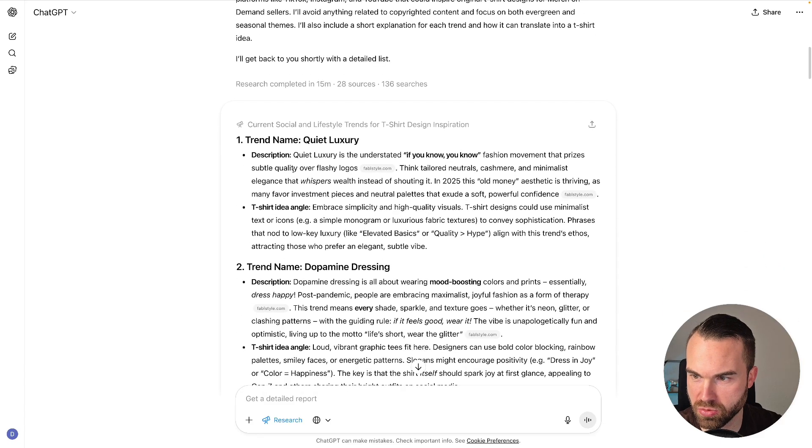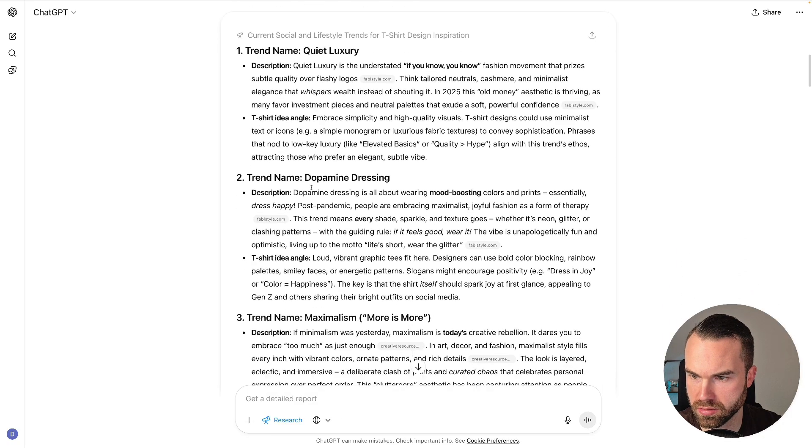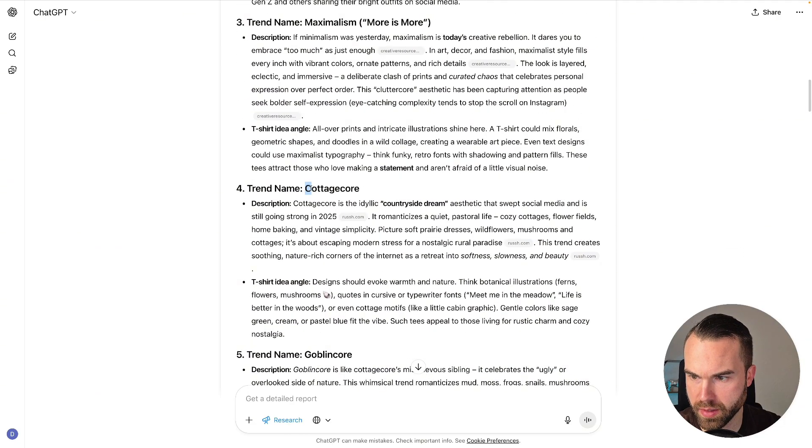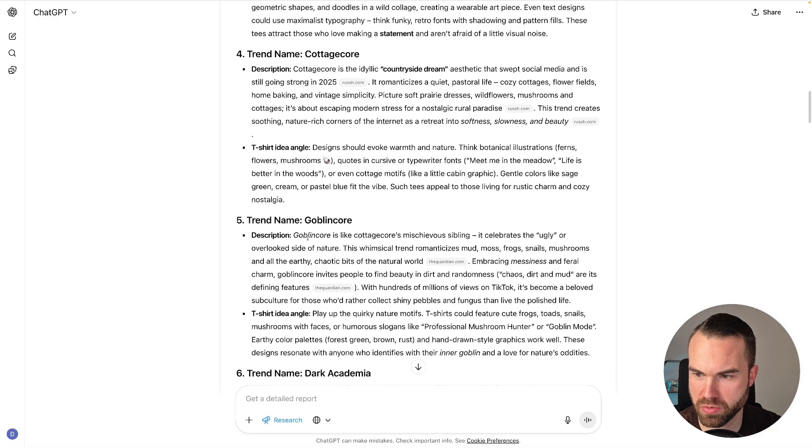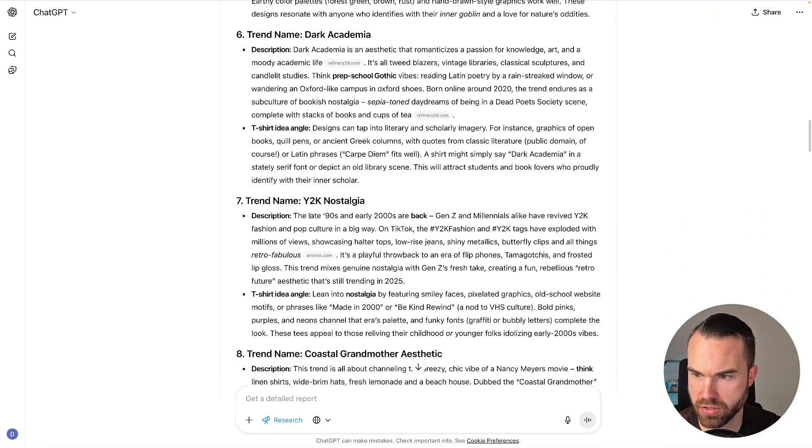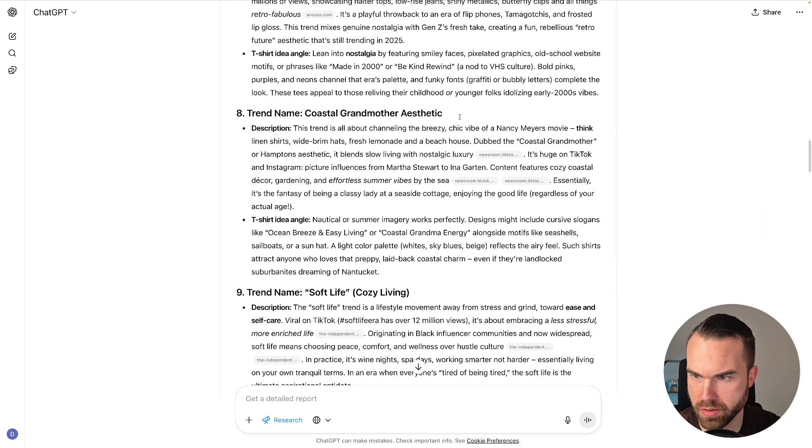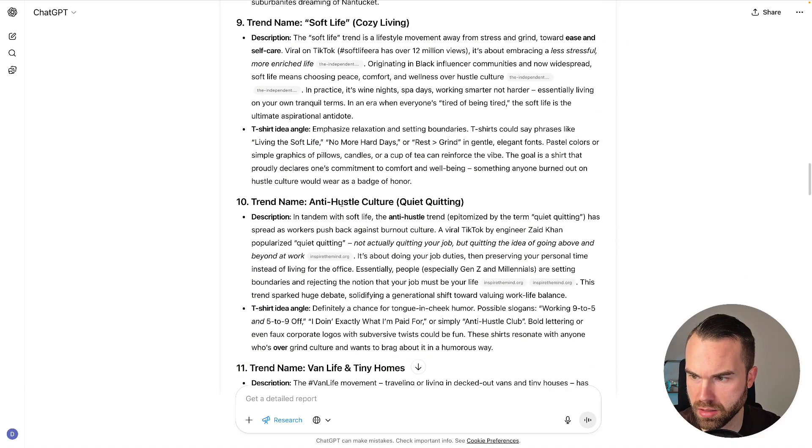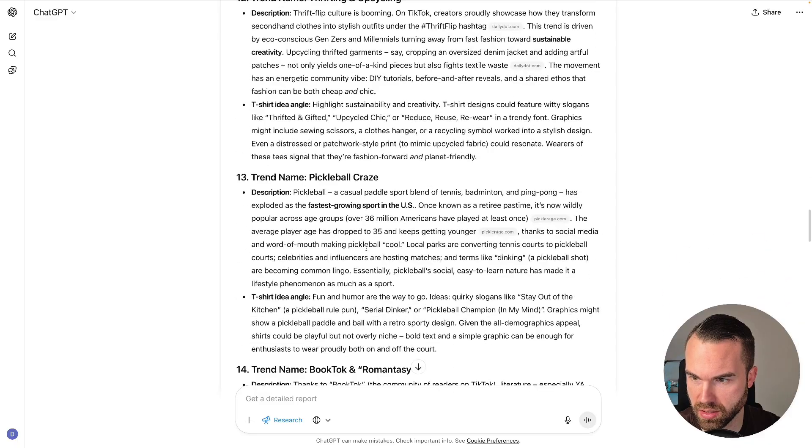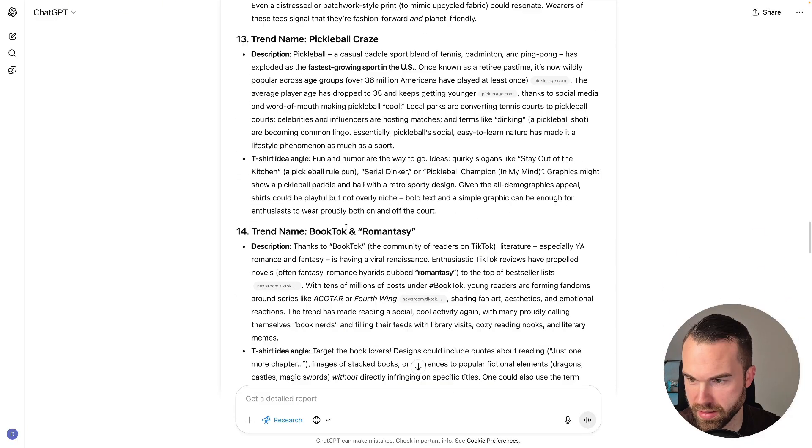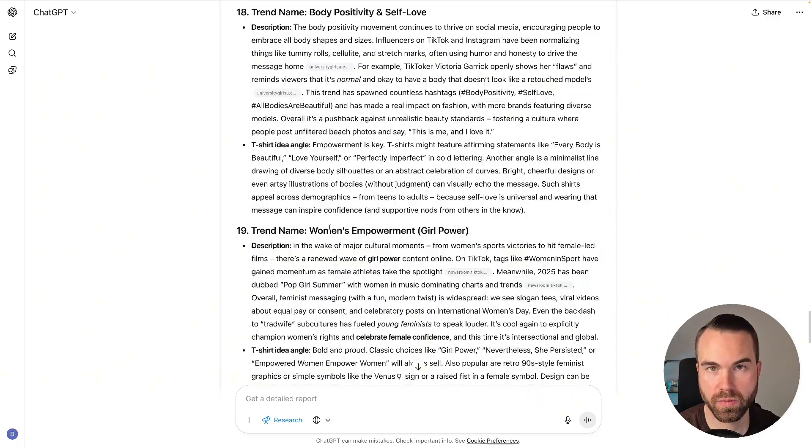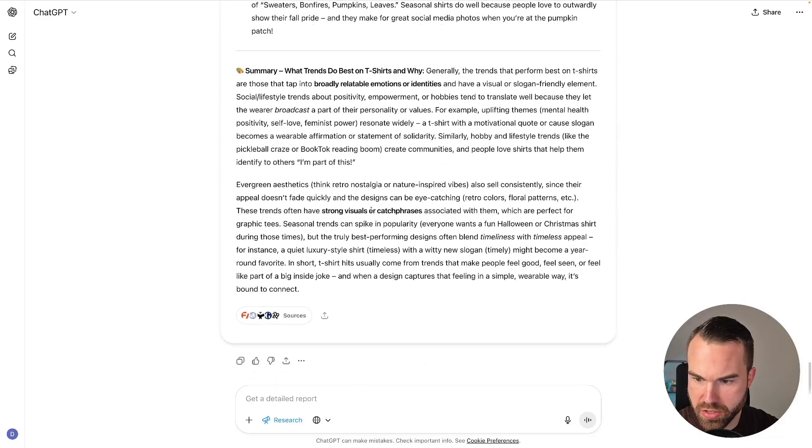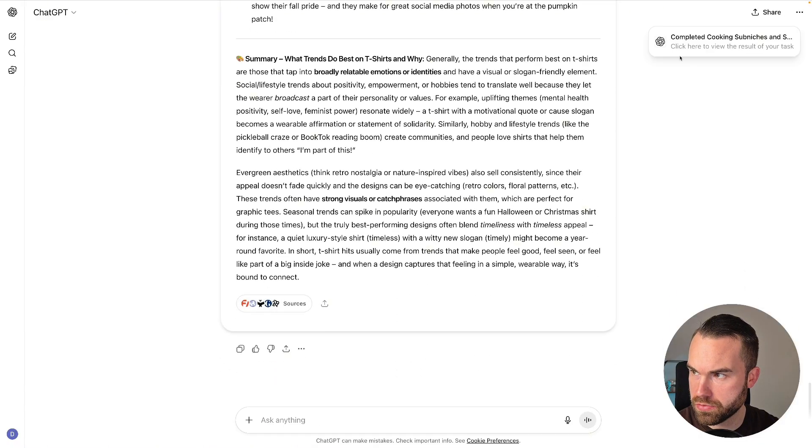So good luck doing this manually, especially in 15 minutes. So we got some trends right here: quiet luxury—I never heard about that. Then we got dopamine dressing. Okay, maximalism—never heard of that either. Then we got cottagecore—I actually got some t-shirts in that niche. Then we got goblincore, which is quite similar. Dark academia, Y2K nostalgia, coastal grandmother aesthetic—okay, never heard of that. Soft life, anti-hustle culture, quiet quitting—we don't do that stuff right here. Van life, tiny homes, thrifting, upcycling, pickleball—okay, that's not a secret anymore. And so on and so on, you get the idea. So if you want to follow some trends, this is very interesting. And then we get the summary right here and the sources.